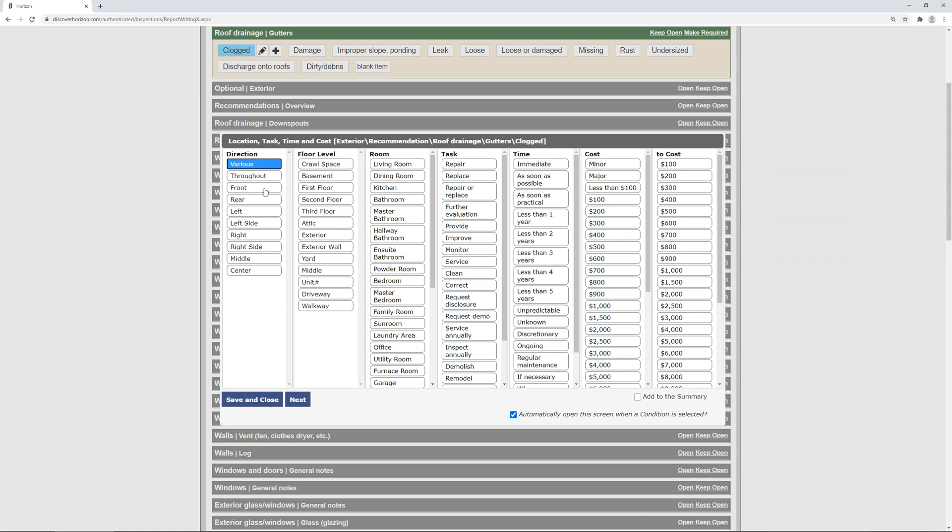Next, select your task. I'm going to choose clean, because the gutters need cleaned, and it's as simple as that. Next is timeframe, and if you don't include these, just skip it, but I'm going to select regular maintenance.